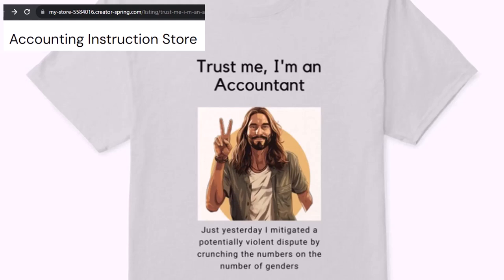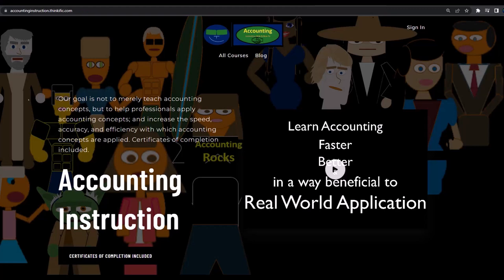It's paramount that you let people know that you're an accountant because apparently we're among the only ones equipped with the number crunching skills to answer society's current deep, complex, and nuanced questions. If you would like a commercial-free experience, consider subscribing to our website at accountinginstruction.com or accountinginstruction.thinkific.com.